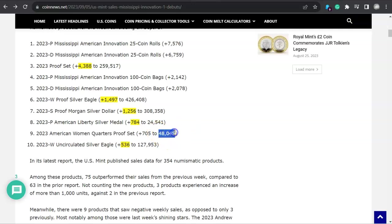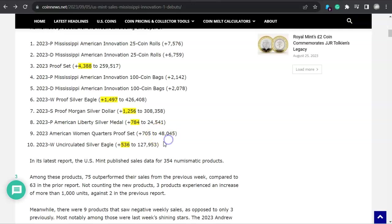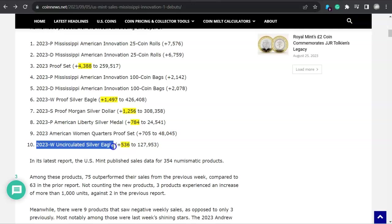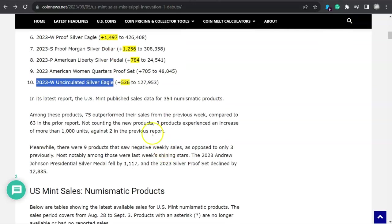And I think that one had a total mintage this year about 75,000, which is way overboard. The first year in 2022, they only made about 45,000 or 50,000 of those. So they definitely increased the mintage production on that one as well. Now number 10 spot, taken by the Uncirculated Silver Eagle, sold 536 of those bad boys. In its latest report, the U.S. Mint published sales data for 354 numismatic products. Among those 354 products, 75 of them outperformed their sales from the previous week, compared to 63 in the prior report.